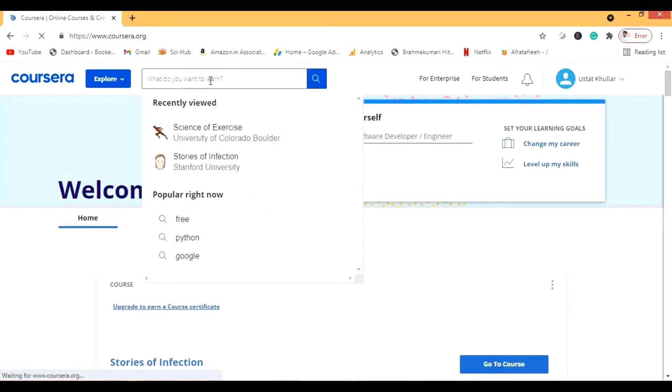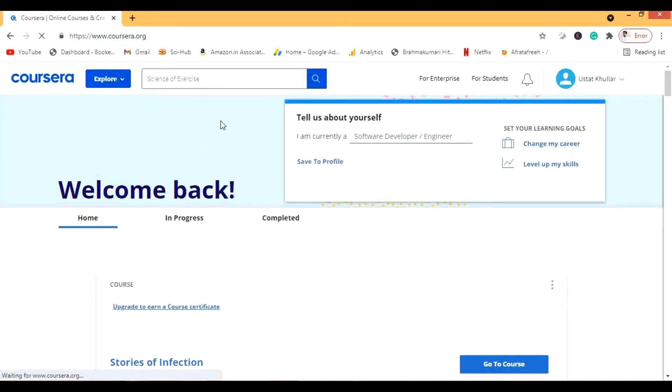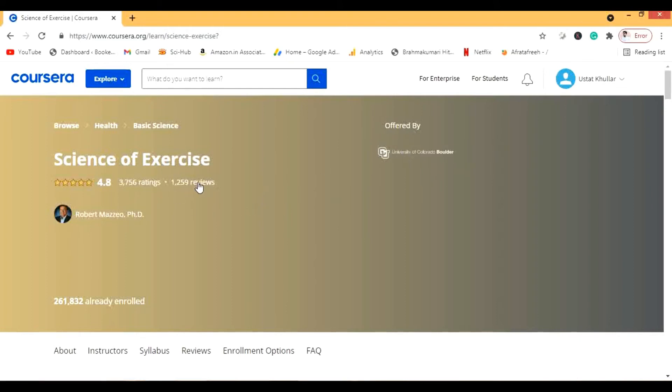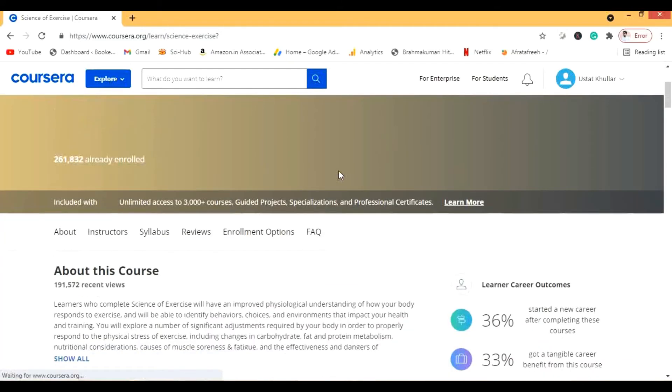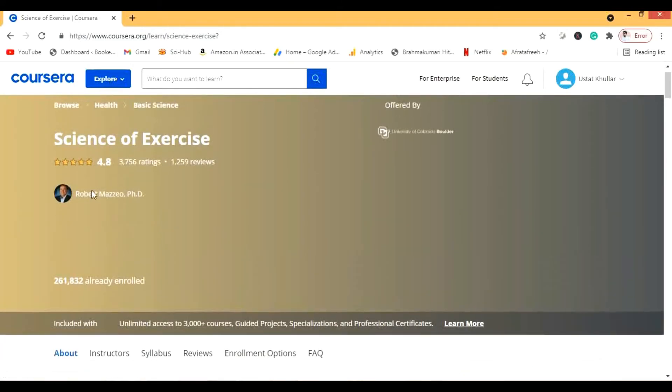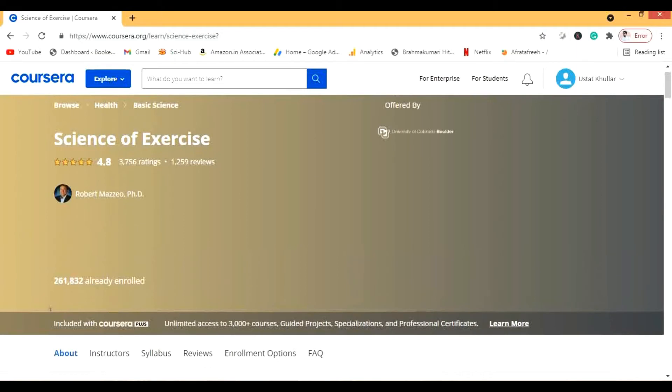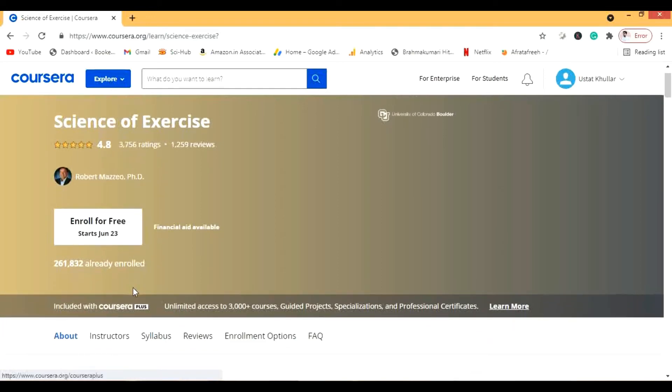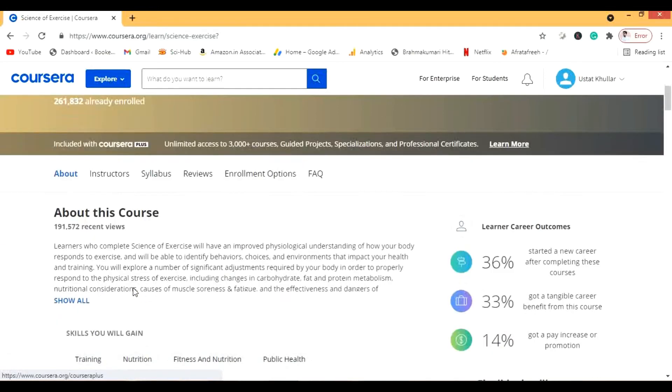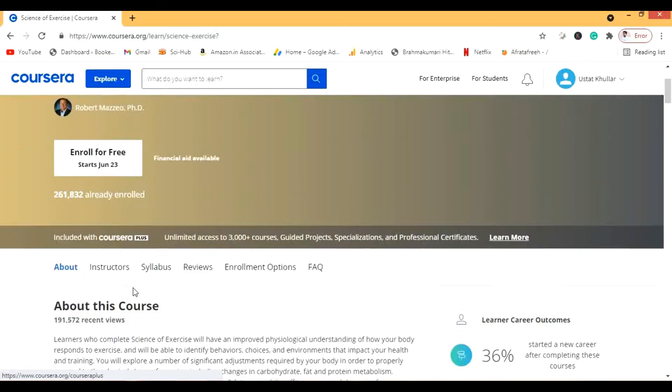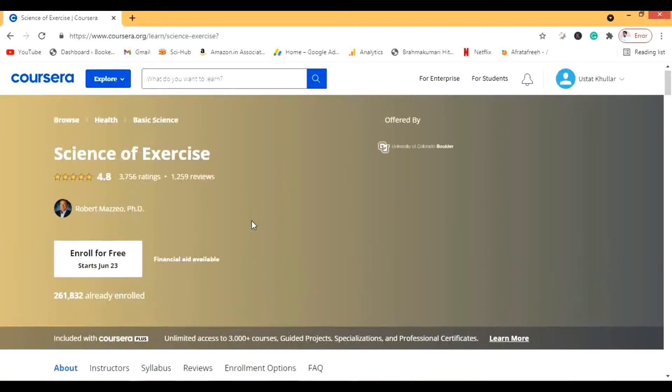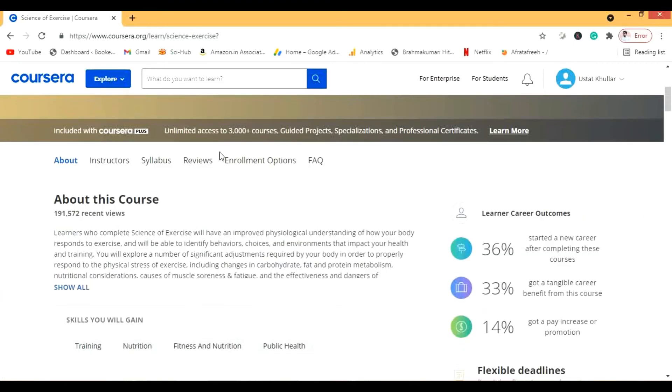The course I am going to show you today is the science of exercise by University of Colorado. This is again a very amazing course and there are two hundred sixty one thousand, yes I am pronouncing that clearly, this amount of people have enrolled in this course.